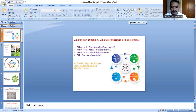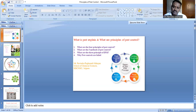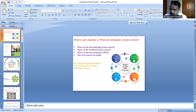Applied control includes the whole range of practices developed or modified by man — also called artificial control. Applied control becomes necessary when natural control factors fail to control the pest. The different methods under applied control are cultural control, physical control, biological, genetical, mechanical, and chemical control.